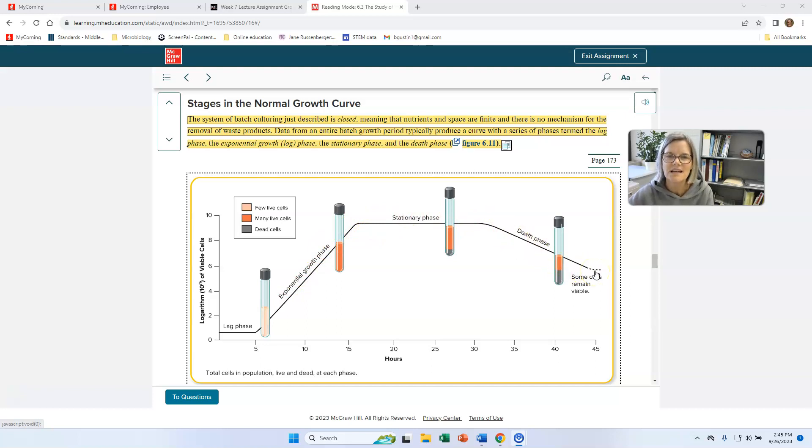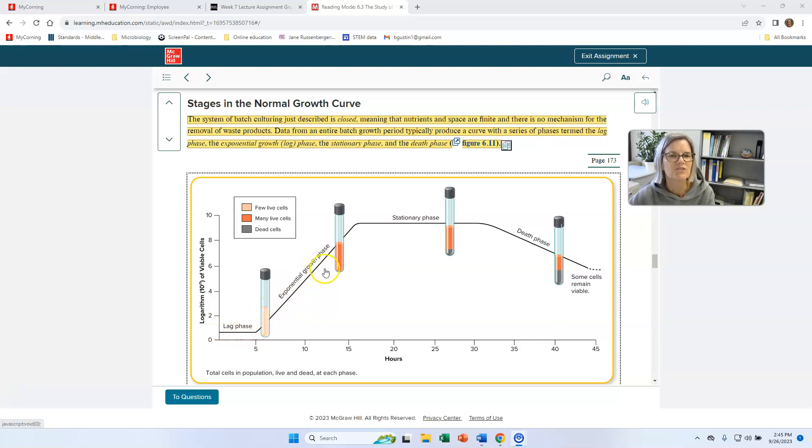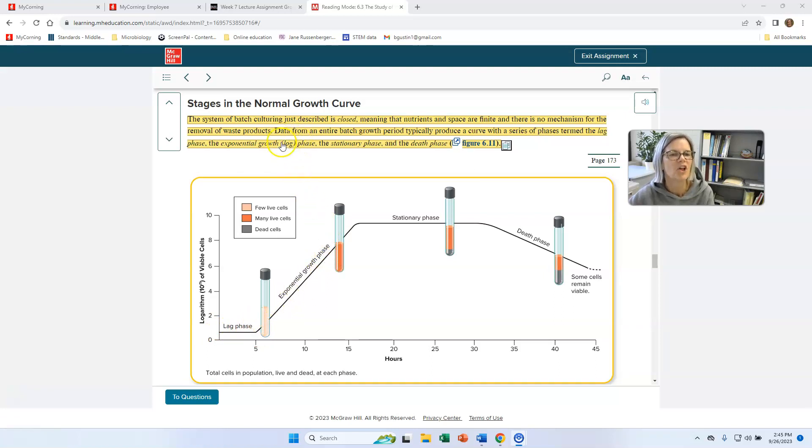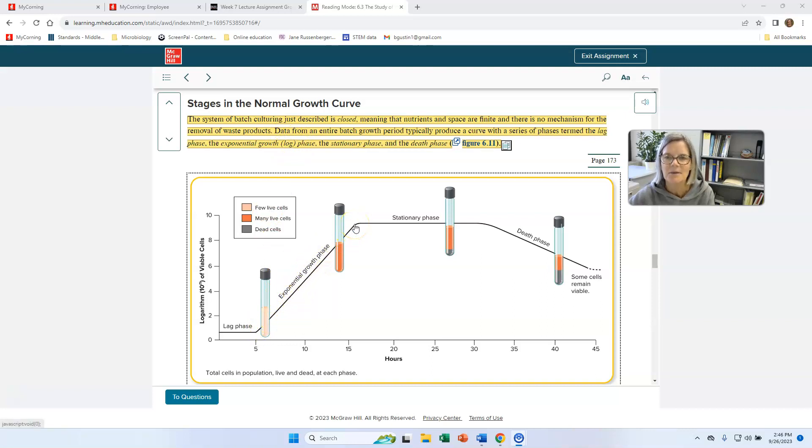There's four stages to a normal growth curve. They're called the lag phase. The exponential growth, that's also called the log phase. And I'm going to call it that. But this is where you're going to calculate your generation time. This is where they're growing their fastest.